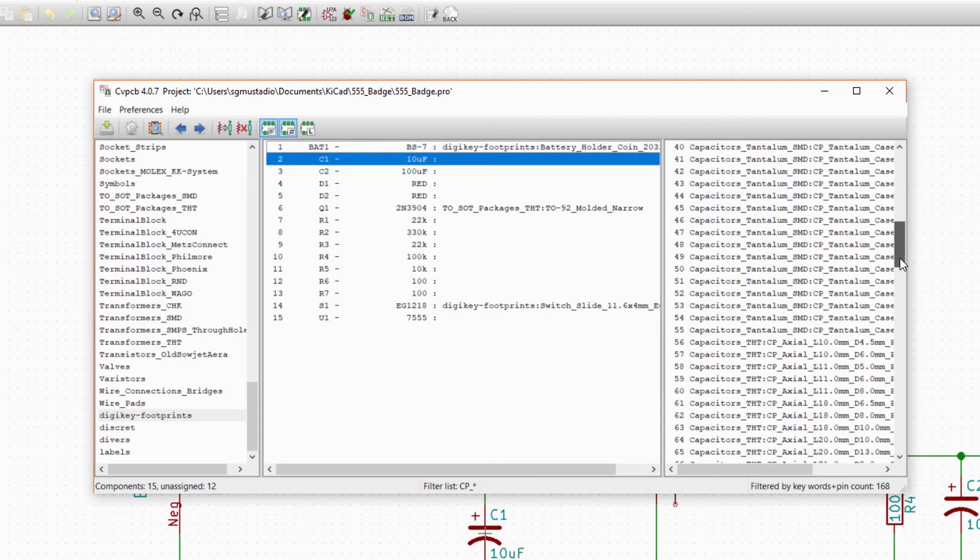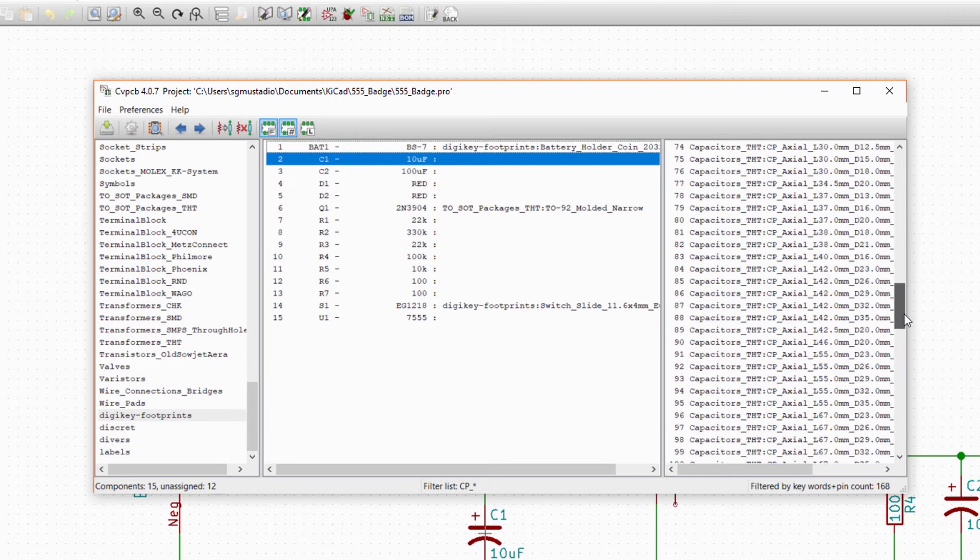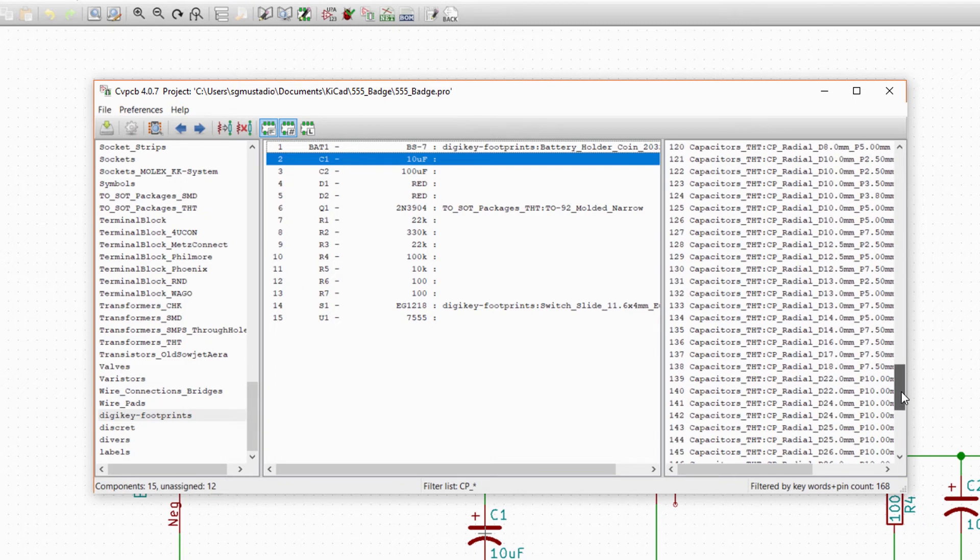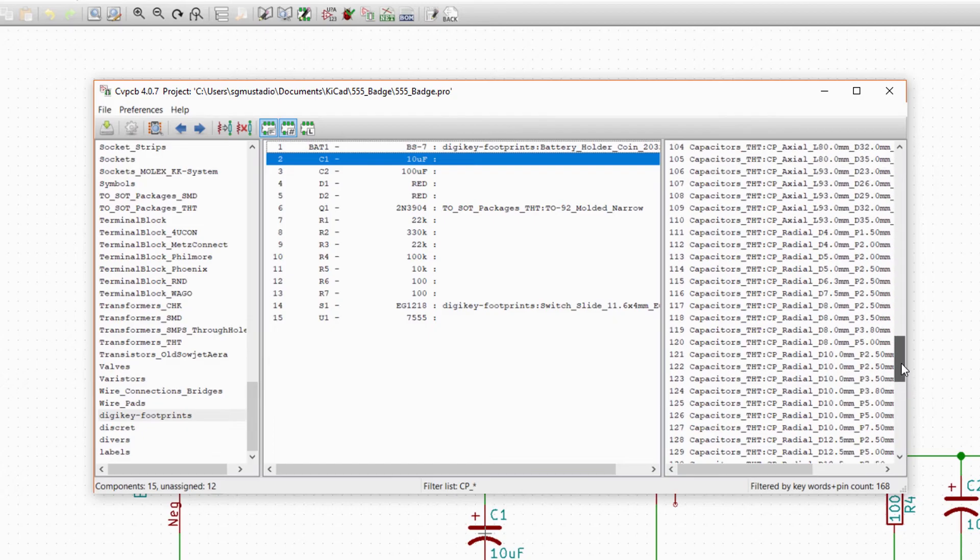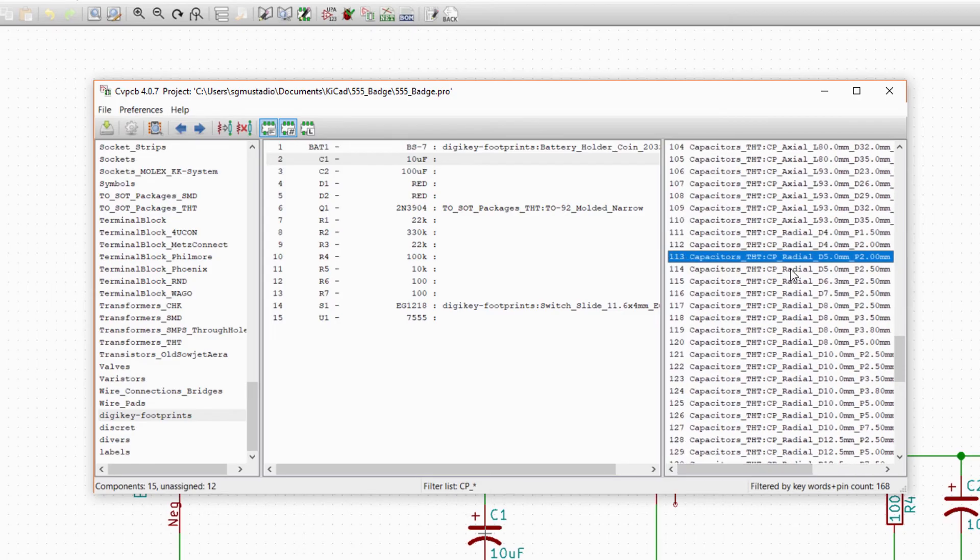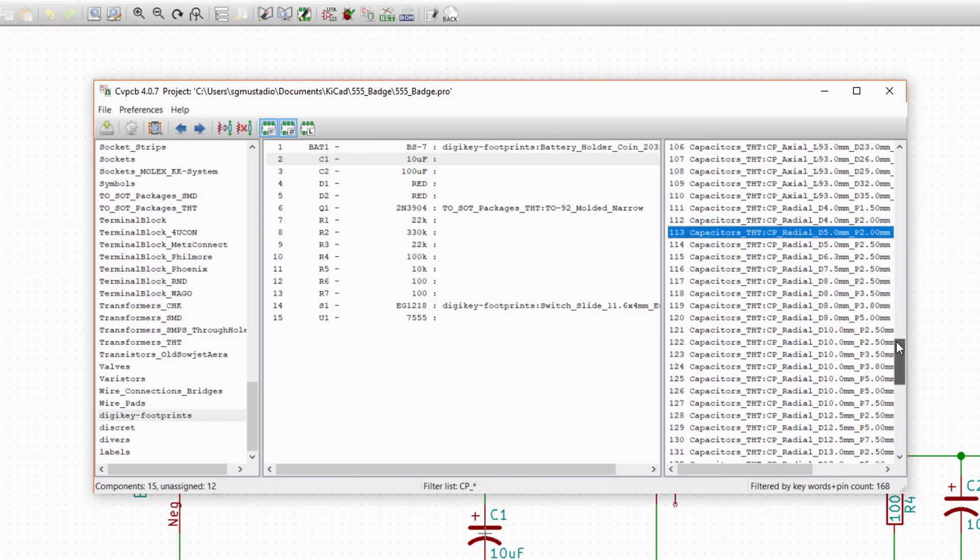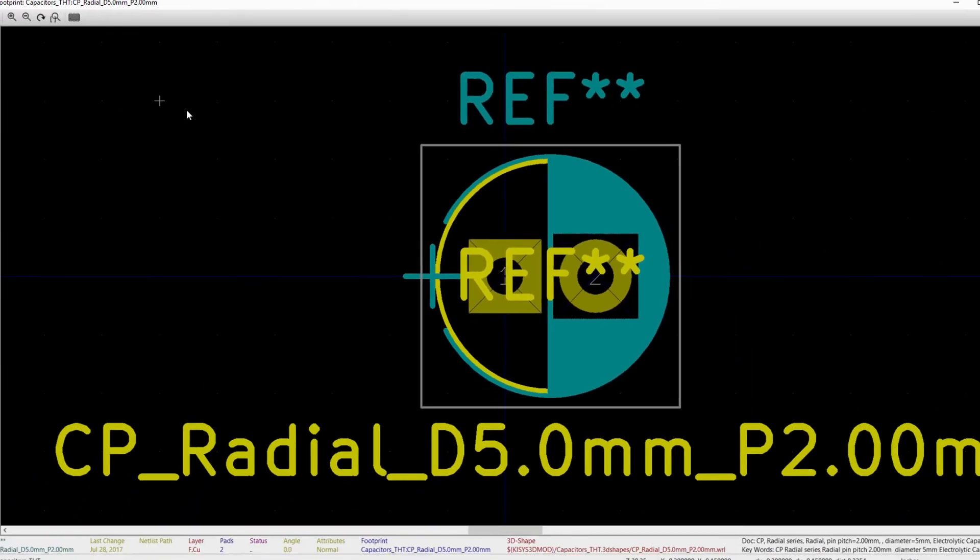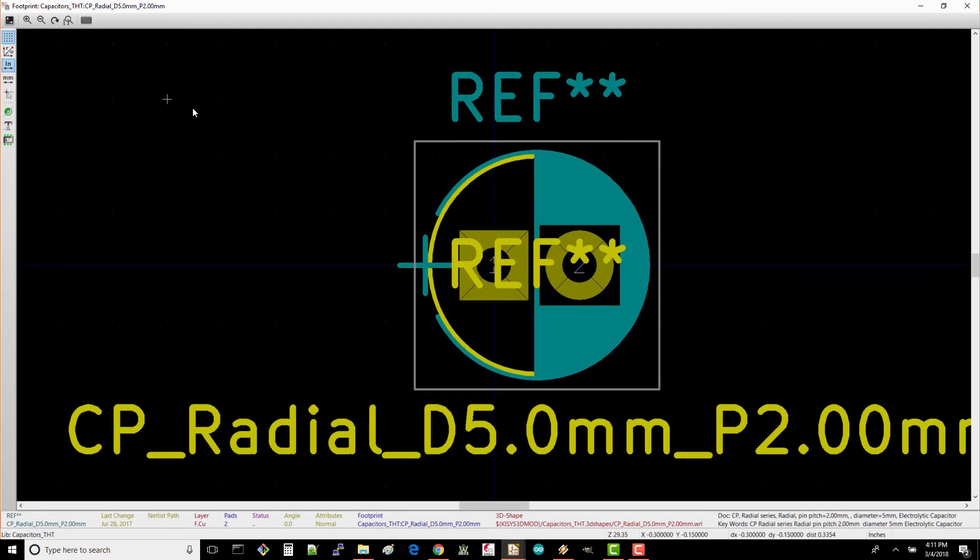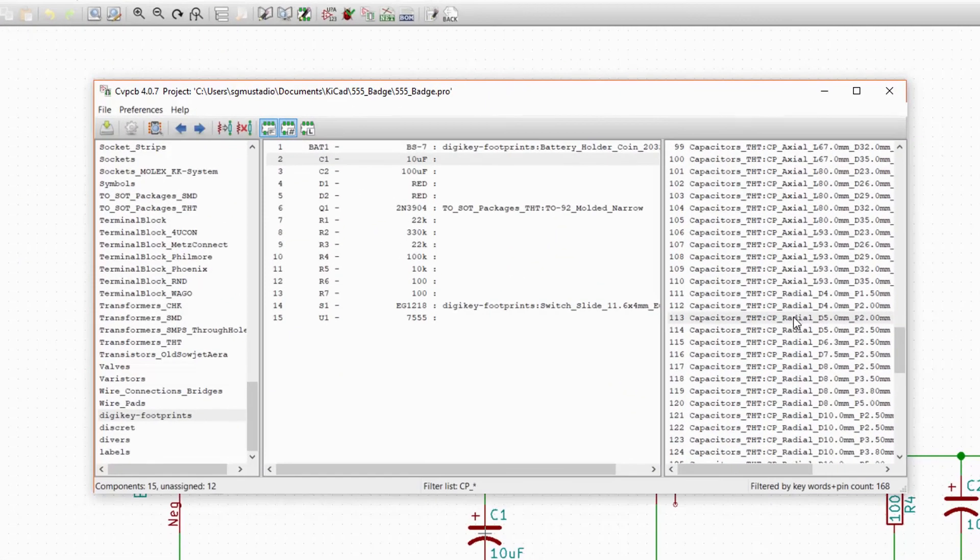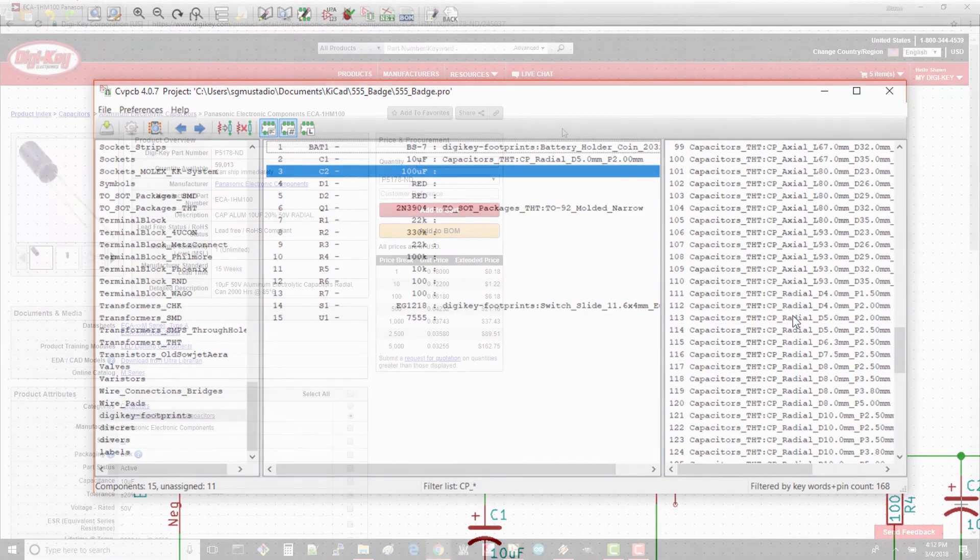On the right side, scroll down to find the through-hole capacitors, which is given by the THT acronym. Look for radial and find the one that has a diameter of 5mm and a pin spacing of 2mm, which are given by the D and P respectively. Select it and view it. This looks to be something that will hold our capacitor, so double-click on the footprint to assign it to C1.